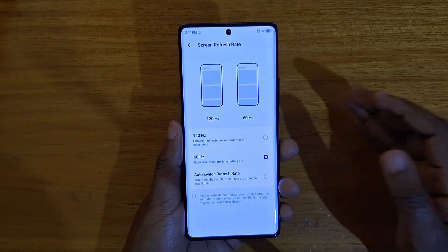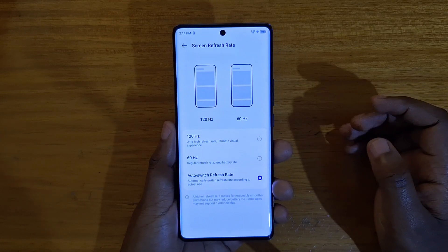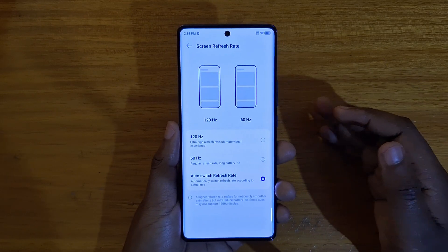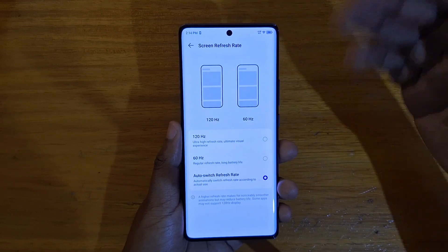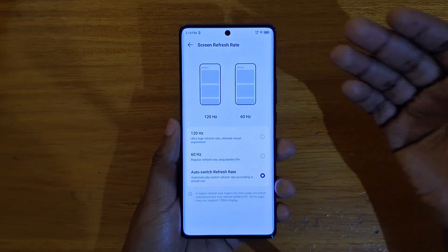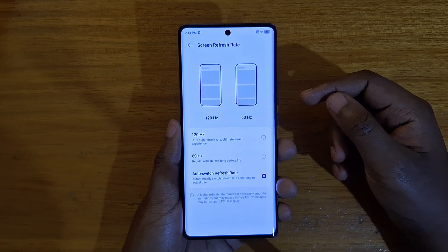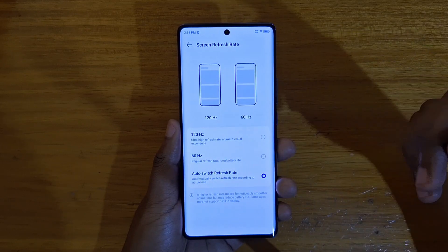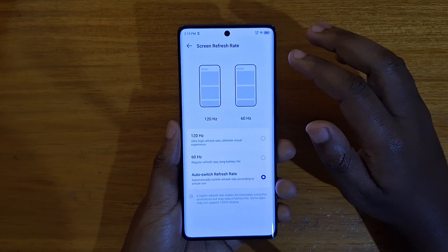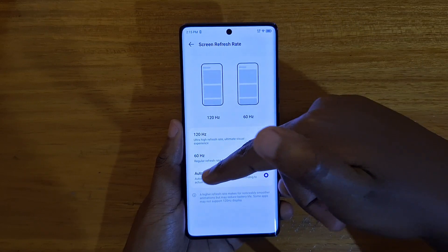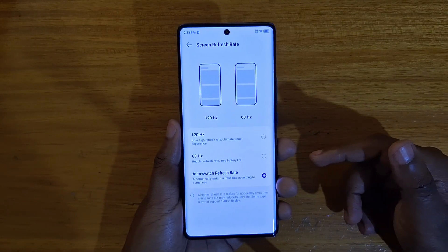With Auto Switch, you're going to have the best experience — you're going to save battery but at the same time have smooth scrolling, because the phone will detect automatically when you're scrolling and dial up to 120Hz, and when it's just idle it'll drop back to 60Hz.